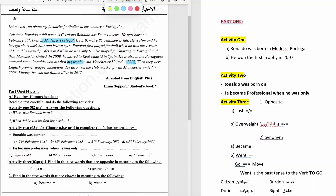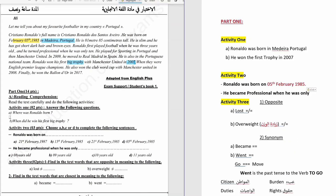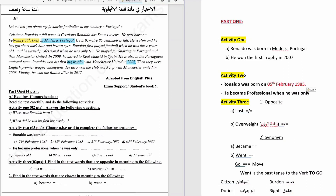Activity 2. Choose A, B, C or D to complete the following sentences. Ronaldo was born on 5th February 1985. The answer is D. He became professional when he was only — the answer is 10 years old.